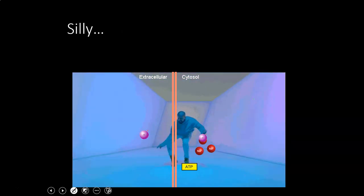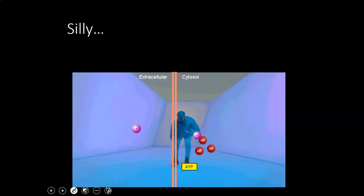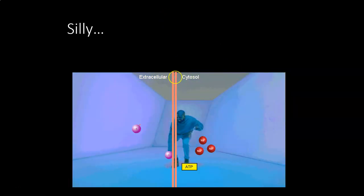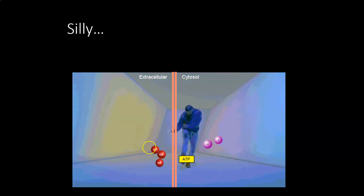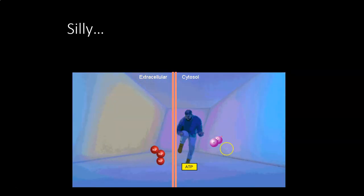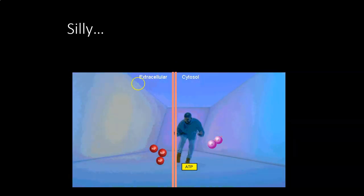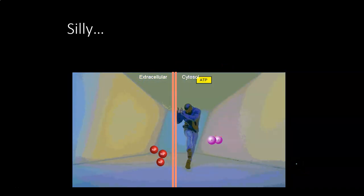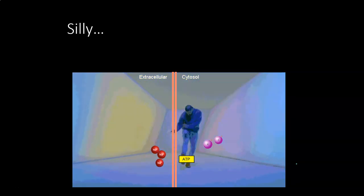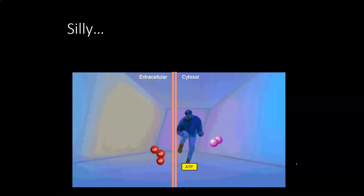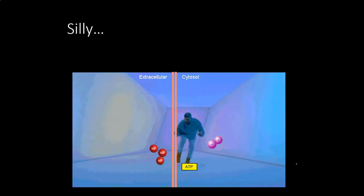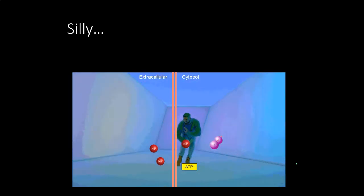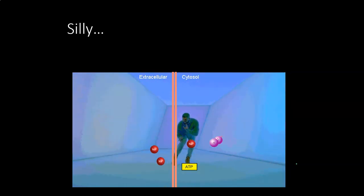One example of active transport is the sodium-potassium pump. It moves three sodium ions to the outside of the cell and two potassium ions to the inside with each cycle, spending one ATP per cycle. It picks up three sodium ions from inside the cell, rotates, spends an ATP, and spits those sodium ions out. Then while open to the outside it picks up two potassium ions, releases the phosphate from the ATP, and swivels to drop the potassium ions inside.